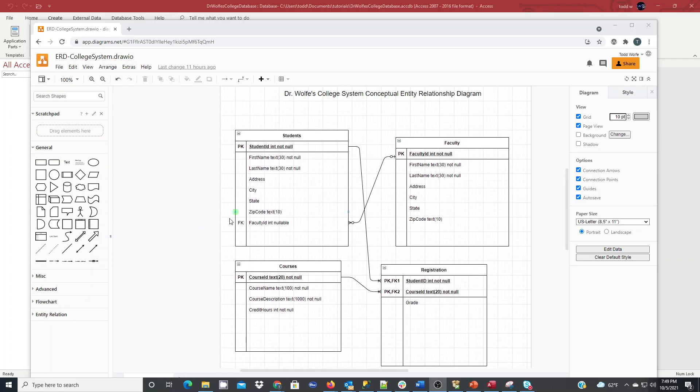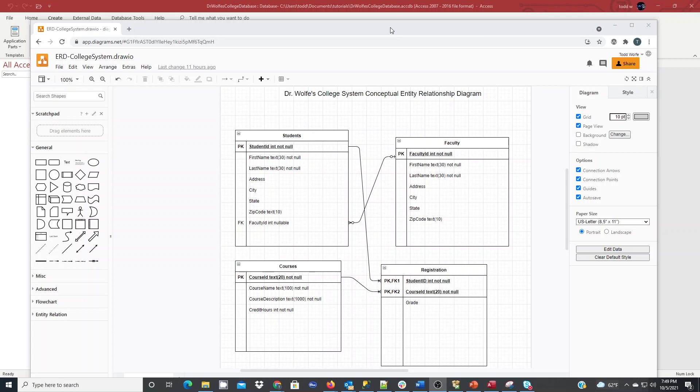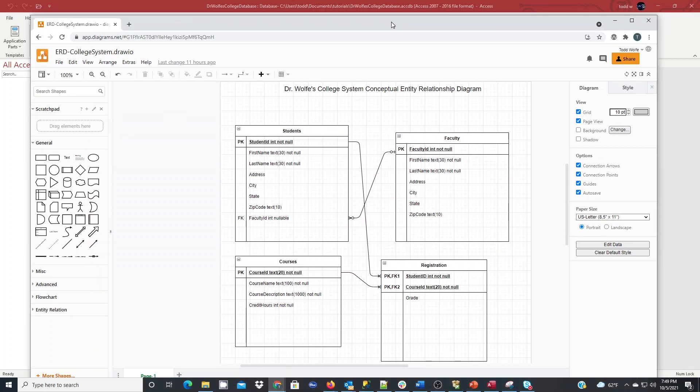So with any database, before we start creating it, we first build out a normalized Entity Relationship Diagram that we determine after we've completed our requirements analysis. So this is my diagram I'm going to implement.